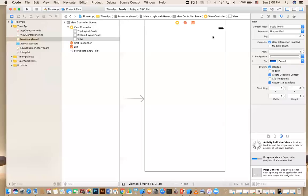Hey everybody, it's me again, and I'm going to create a short video that shows you timers in Swift 3, how to use timers. We're also going to use progress bars, so we'll do two things at the same time. I created this small app called Timer Test.